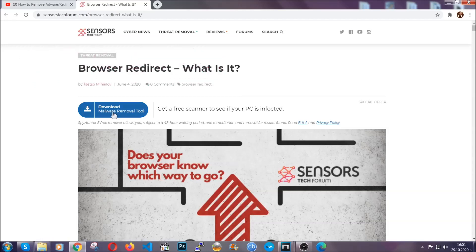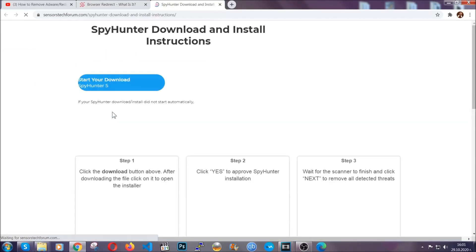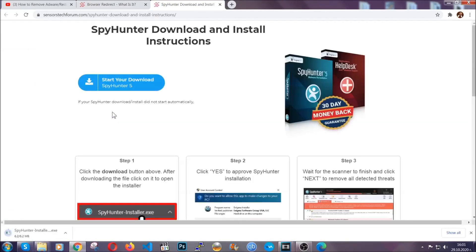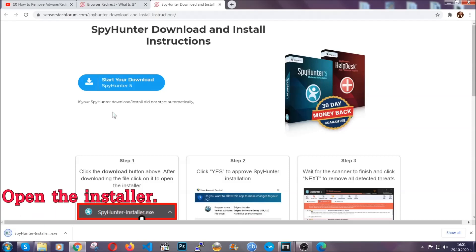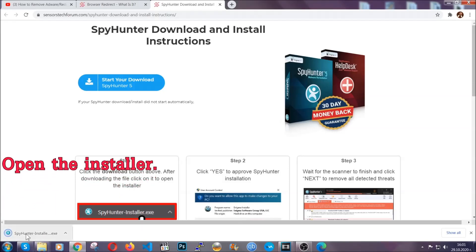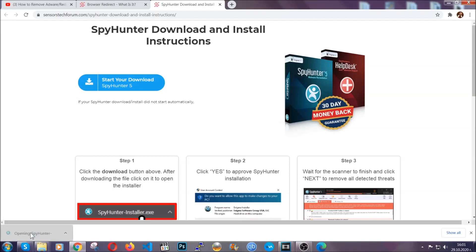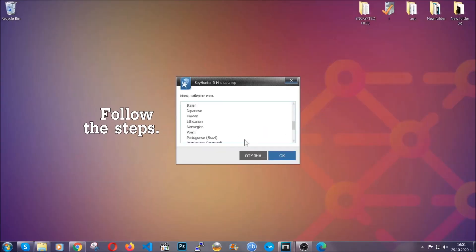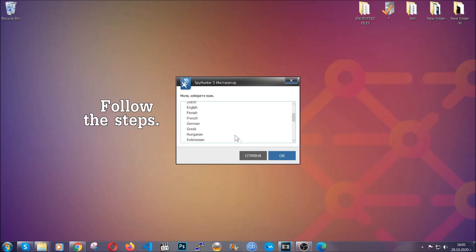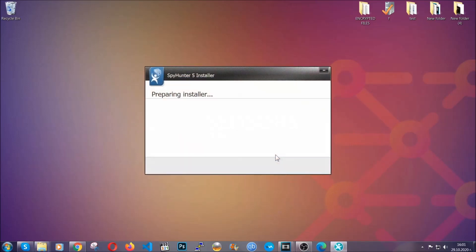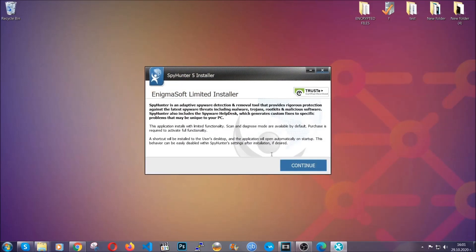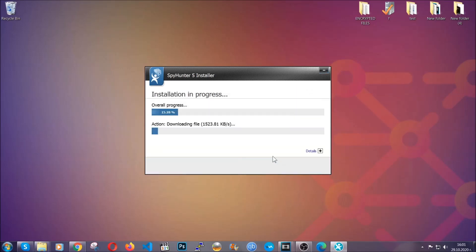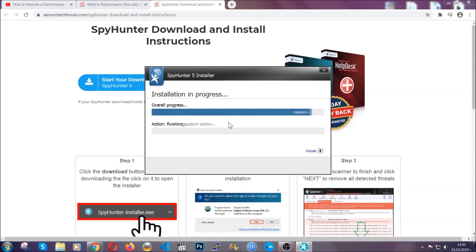Then go ahead and click on the download button which is going to take you to the download page. It should start automatically and when it does, simply open the installer. The installer is rather simple. All you have to do is choose your language and then click on OK and then all you have to do is click on continue, then agree with the policy and click on install.